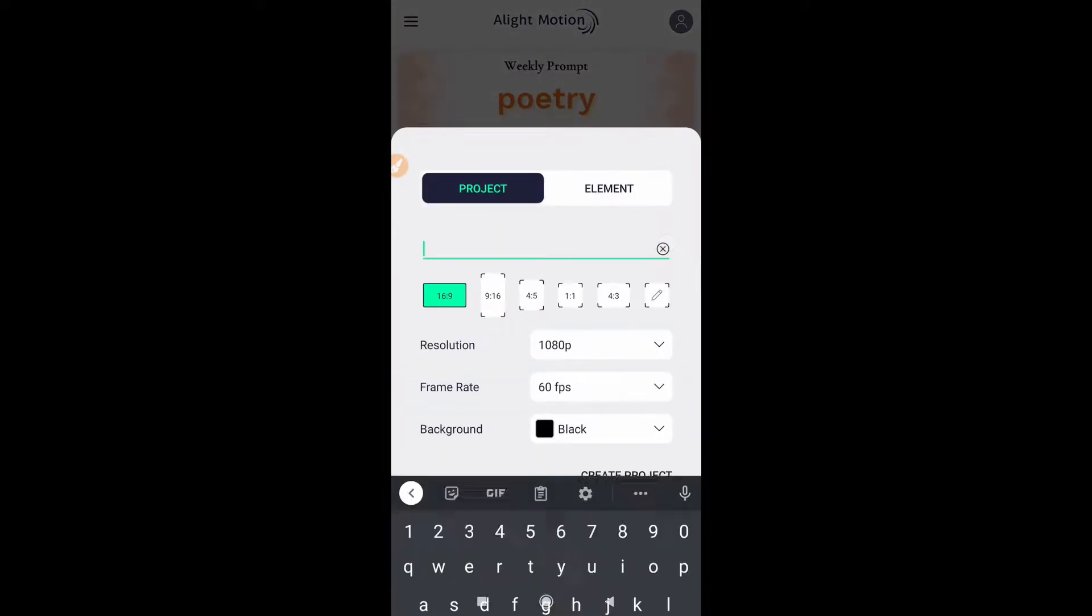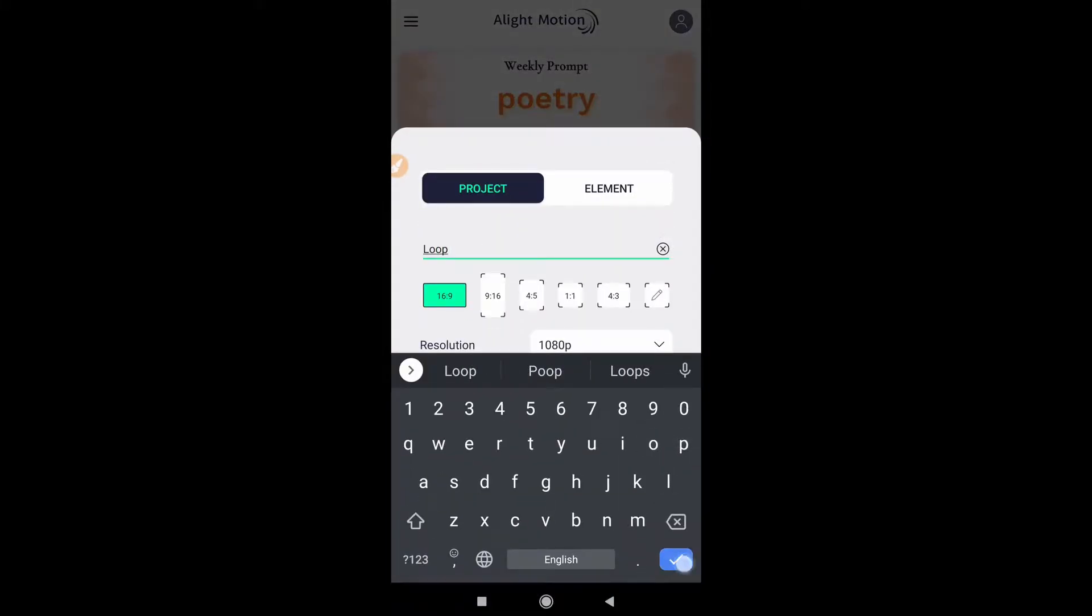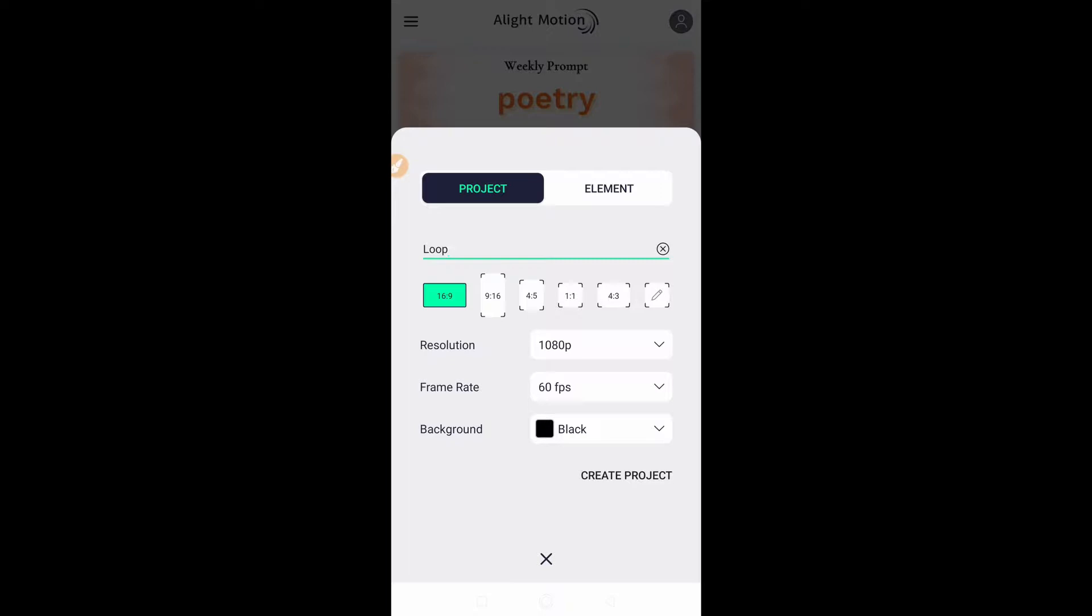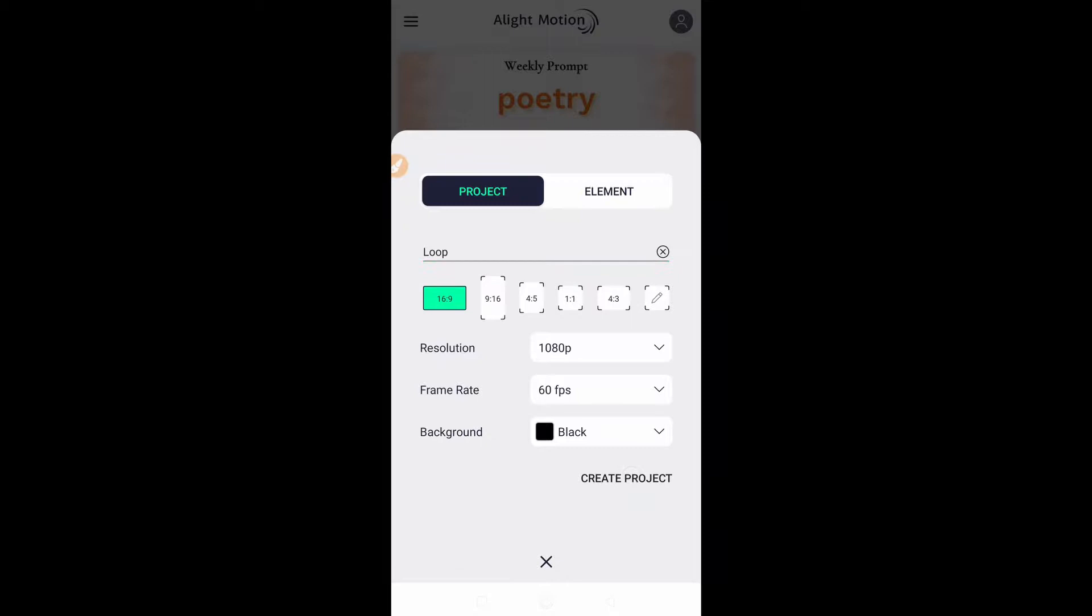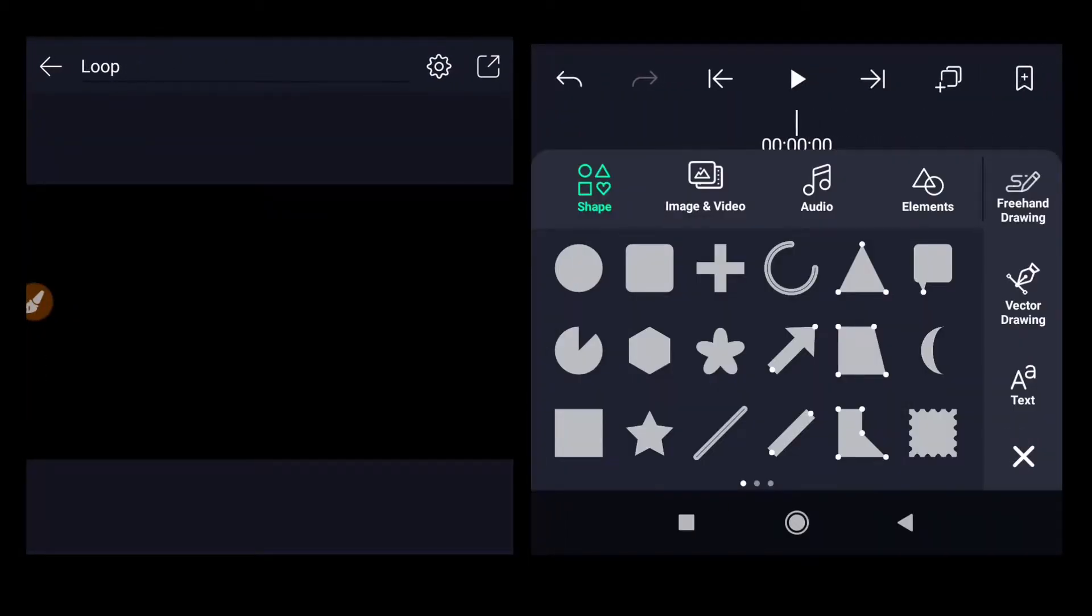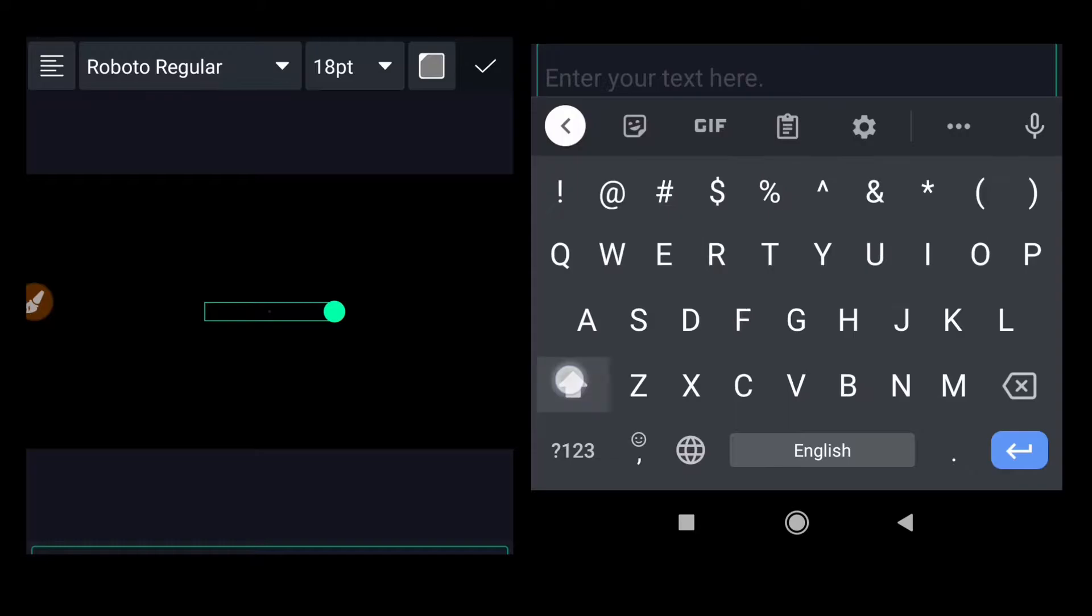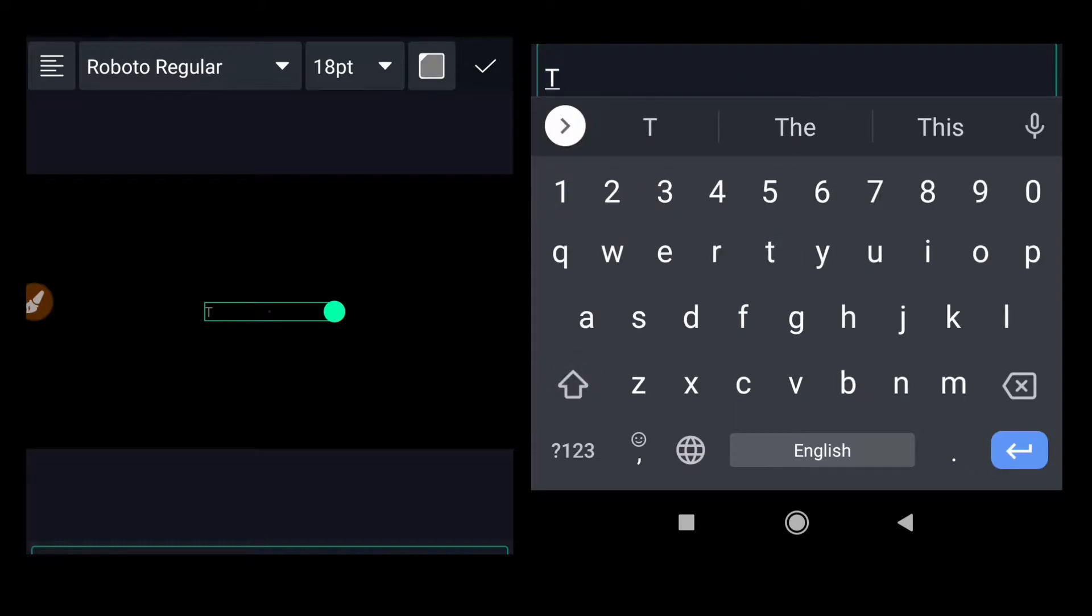Click on the plus button to create a new project. Rename it to 'Loop', set the aspect ratio to 16:9, resolution on the right to view, frame rate to 60 fps. You can choose other settings. I'm going to set the background to black because it looks good on a black background.